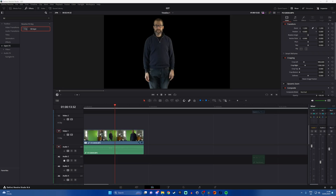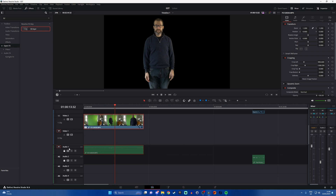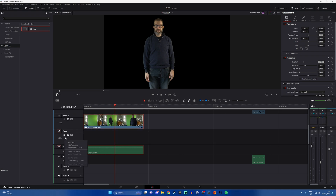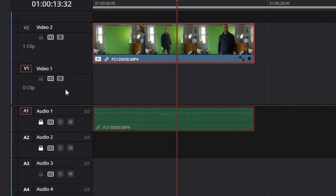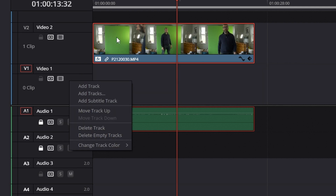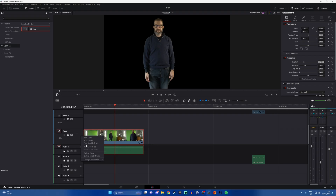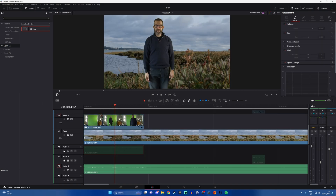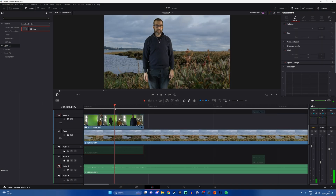Then we need a background shot. What you do is move the clip onto a second video track by dragging it up or right clicking on it and clicking move track up. Then what you need to do is find the footage that you want to use as your backdrop. Here is some random footage that I took down by the beach.